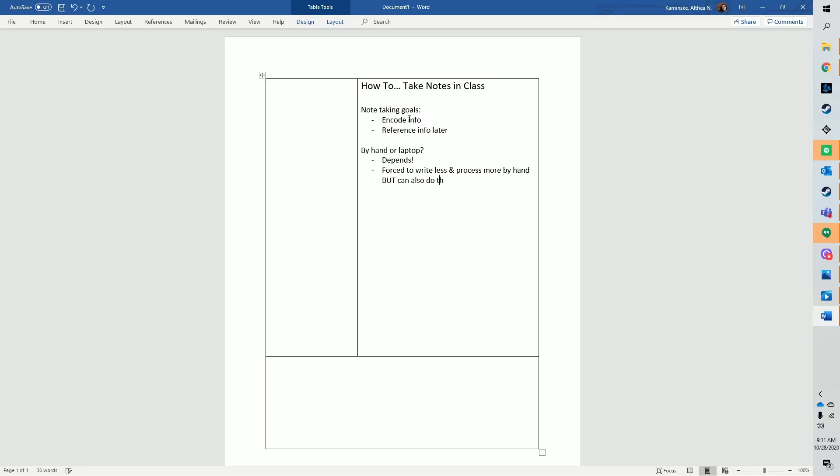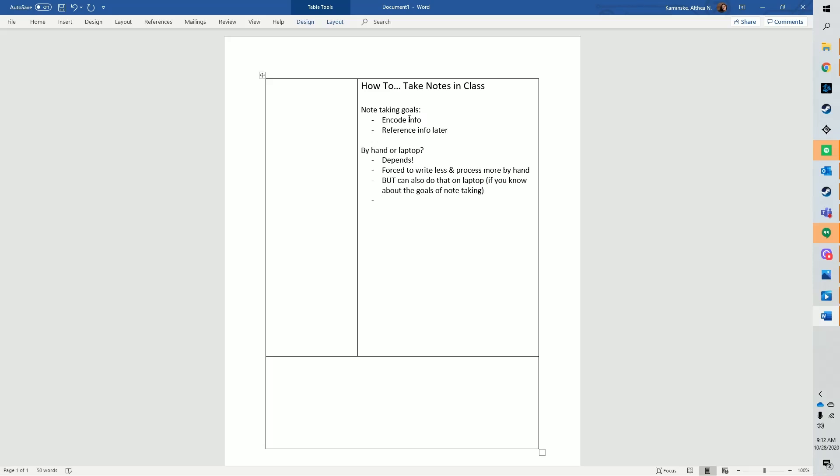So should you take notes by hand and avoid typing your notes altogether? Not necessarily. Other researchers found that the advantage of taking notes by hand versus typing was very small or went away entirely if students were able to review their notes before being tested. So typing your notes can be effective if you review them later.